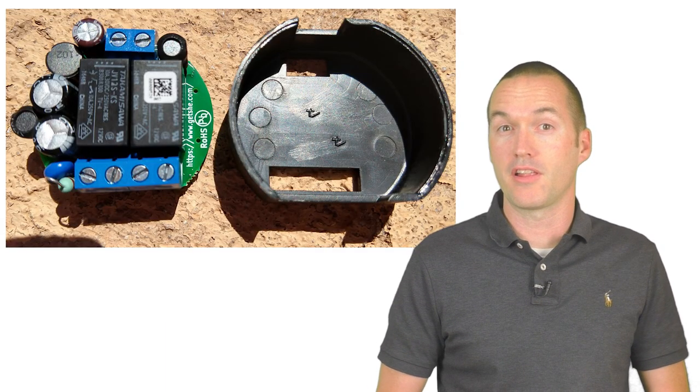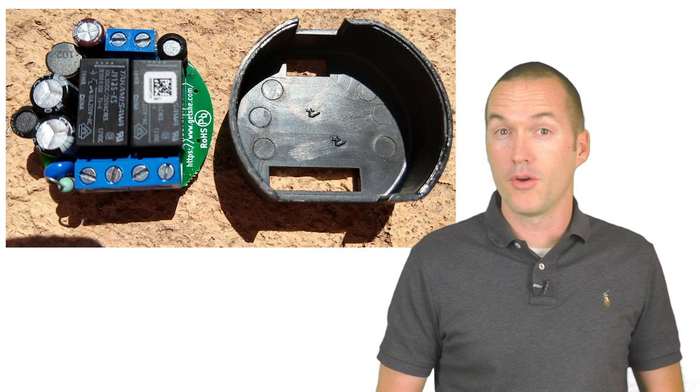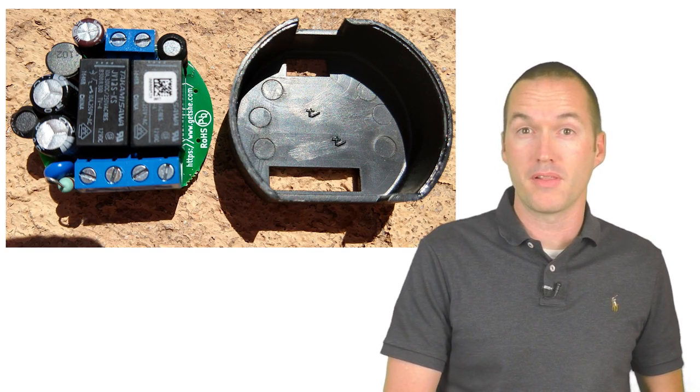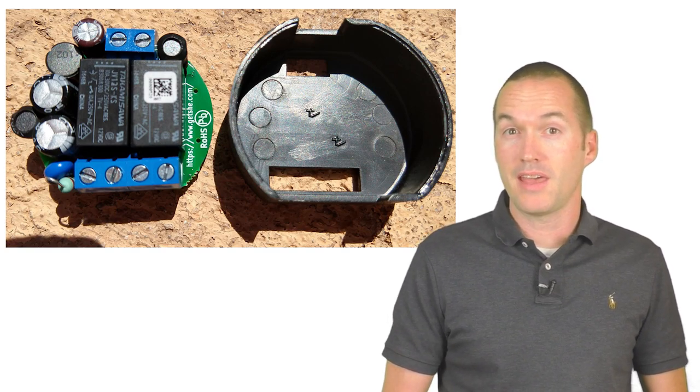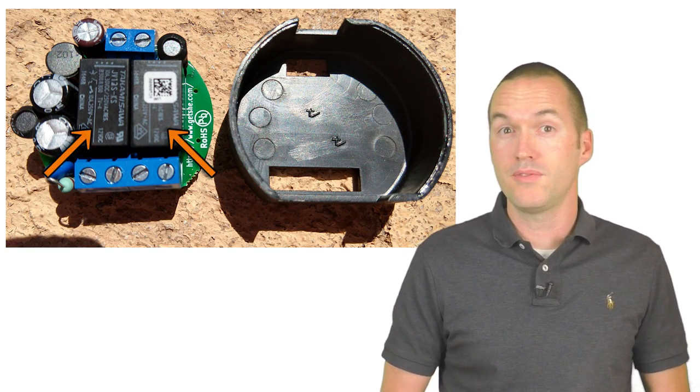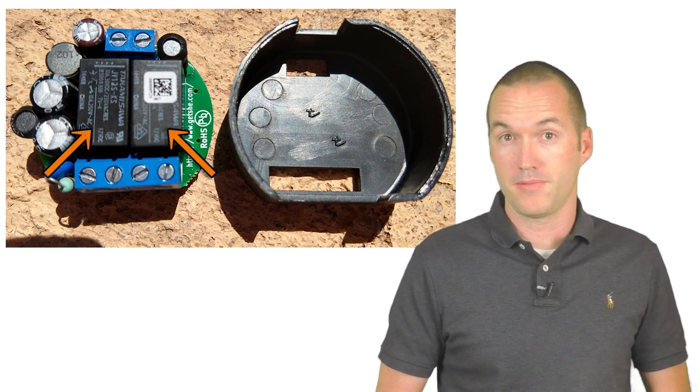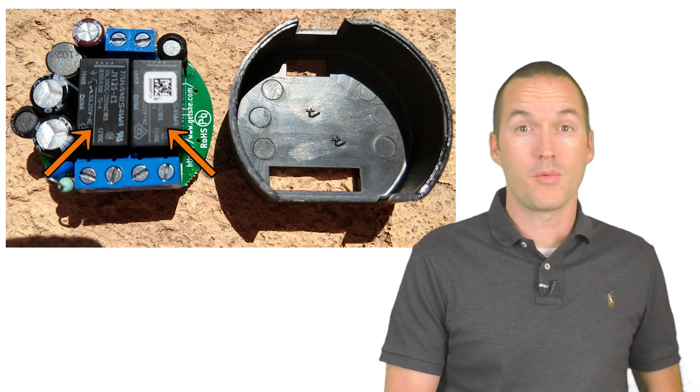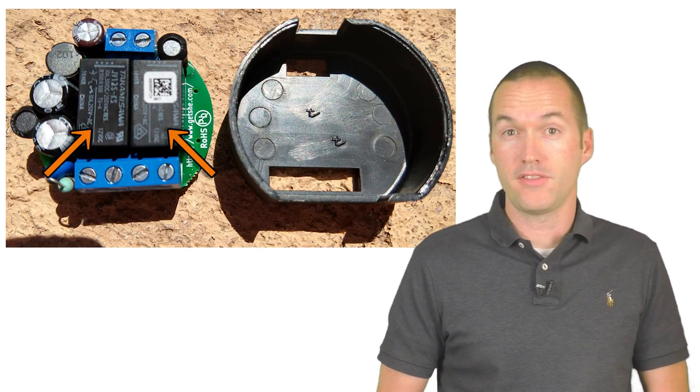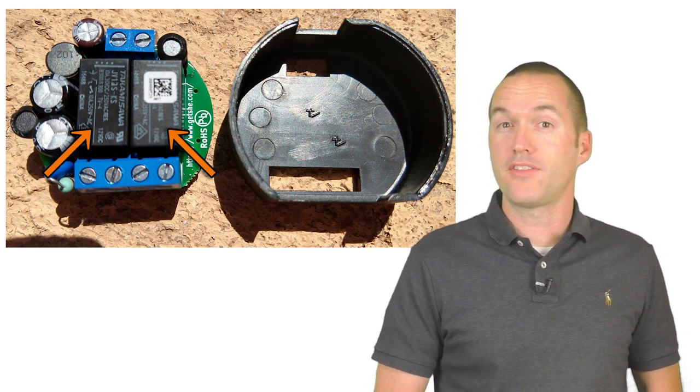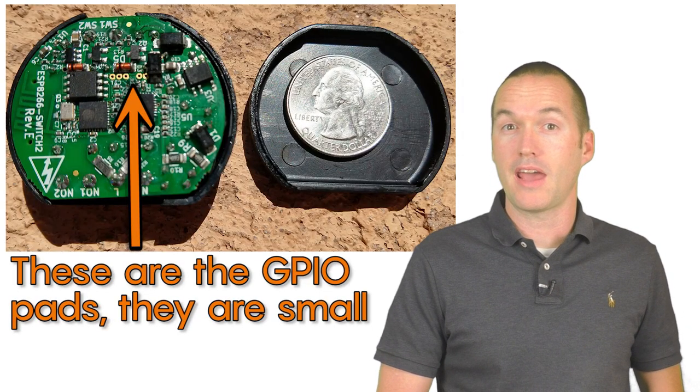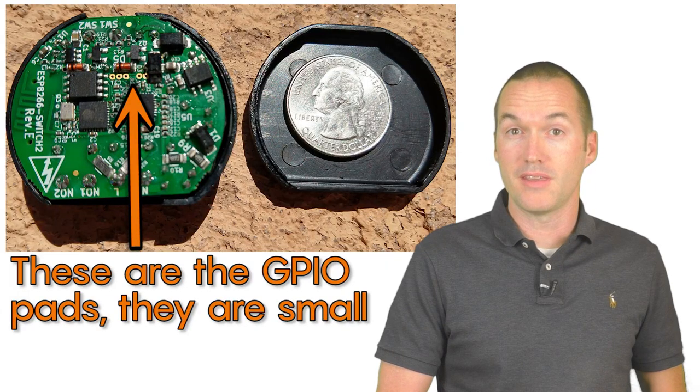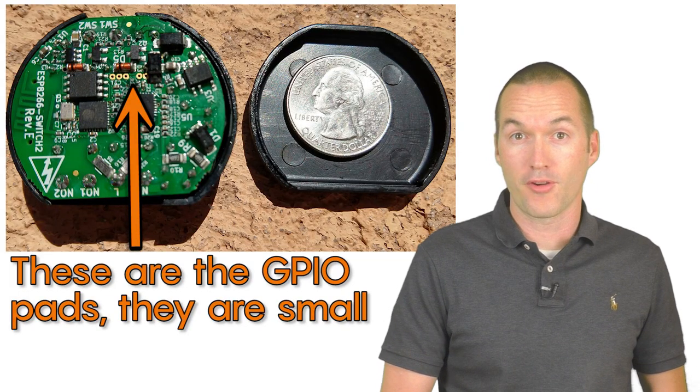It has similar properties to the Shelly 1, although it doesn't have that 16 amp relay. Instead it has two 10 amp relays. The other key difference between the Shelly 1 and the Shelly 2 is that the Shelly 2 doesn't have GPIO pins to be able to easily change the firmware.